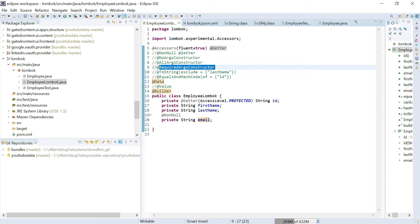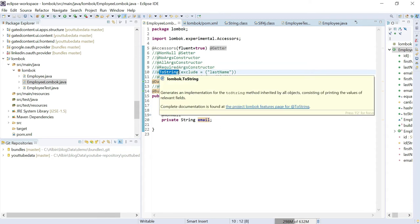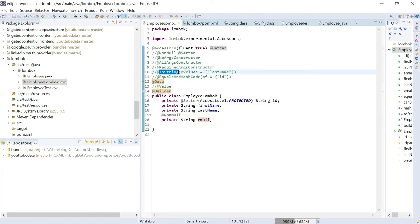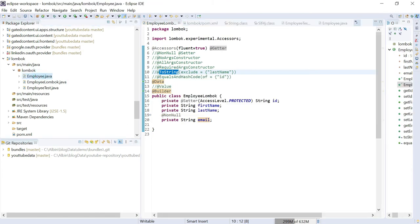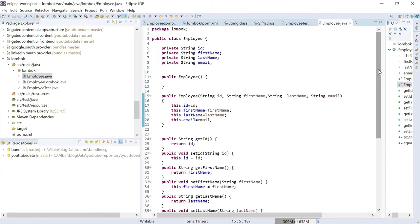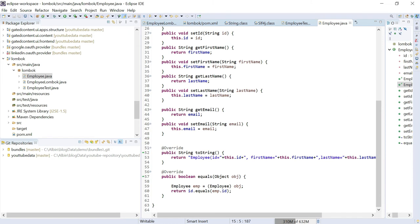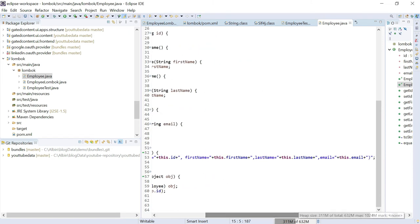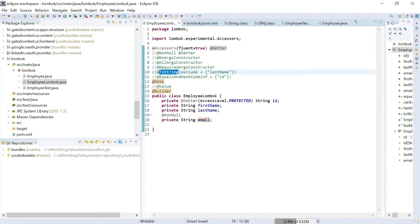Another annotation is @ToString, which generates a toString method. In employee.java I had overridden the toString method manually. Here I can just say generate a toString method. I can also use exclude — for example, if I don't want to include last name in the toString output, I can exclude it.